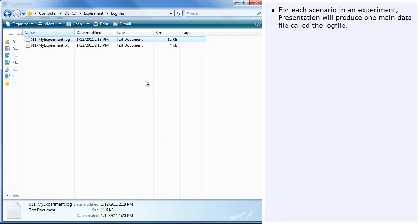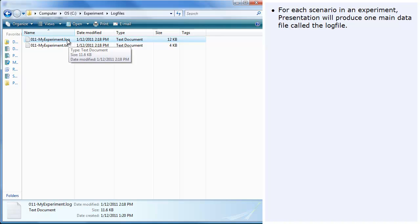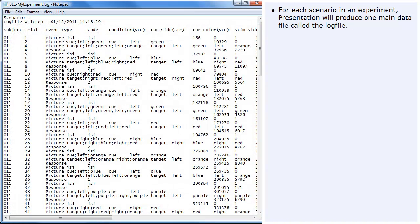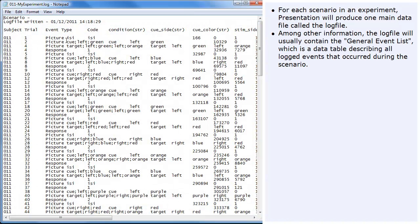For each scenario in an experiment, presentation will produce one main data file called the log file. Among other information, the log file will usually contain the general event list, which is a data table describing all logged events that occurred during the scenario.